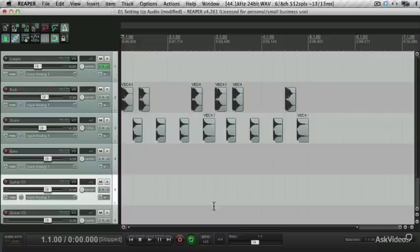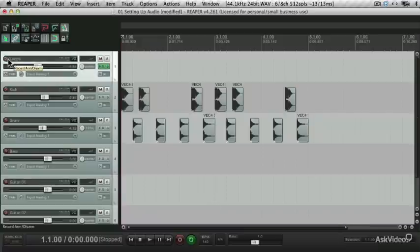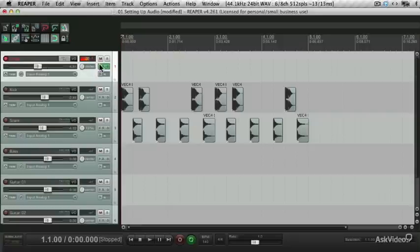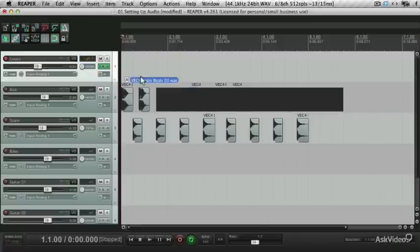In this course I'm going to build up a track from scratch using only audio, be it either audio that is recorded in, or audio that is imported in.